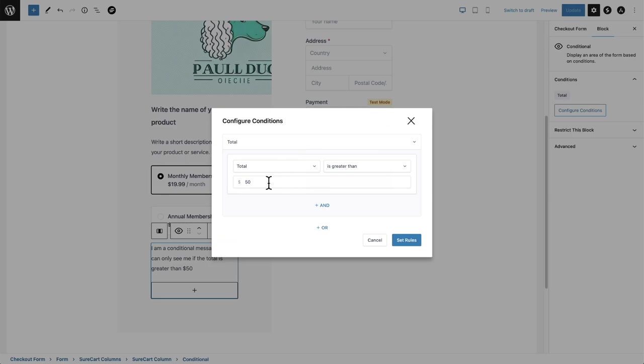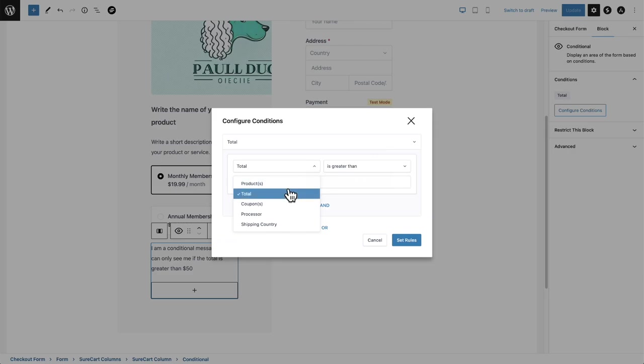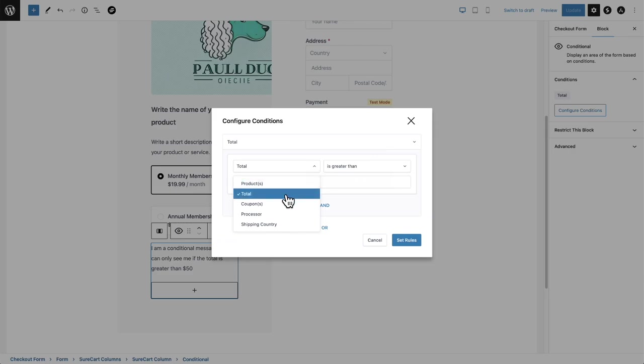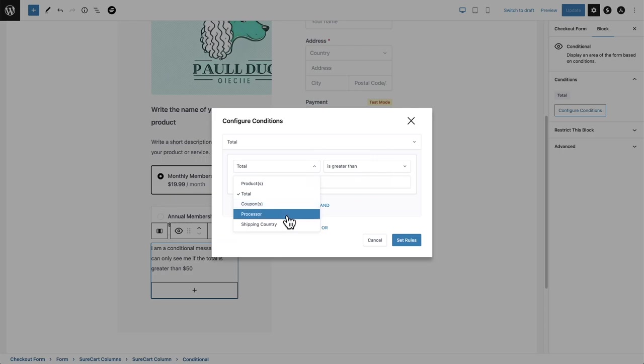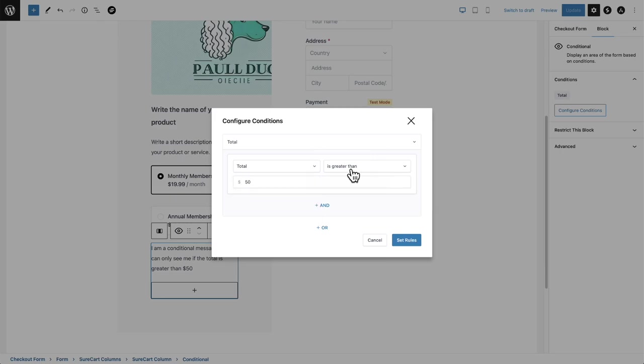We spent about three months perfecting this design here of how do you make an elegant interface for adding this kind of conditional feature. And you can see right here conditions can be based on products that are in the checkout, the total amount, coupons that are used, the processor that's chosen, as well as the shipping country.